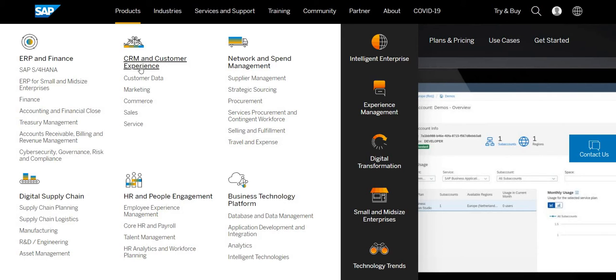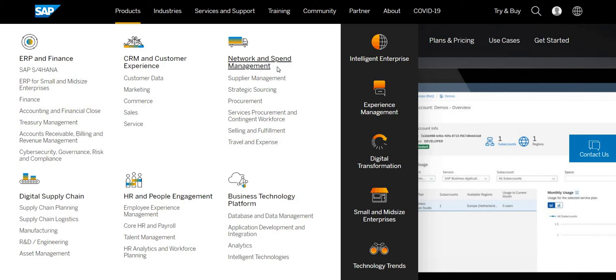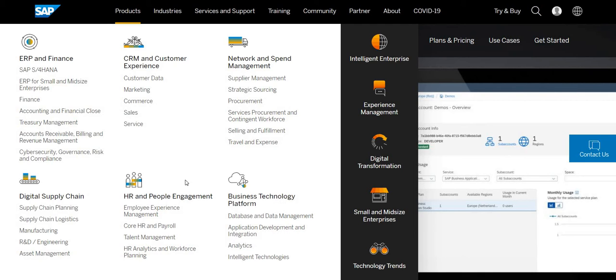Similar to that we have a few others like CRM, customer experience, network, SAP management, digital supply chain, HRN, people management and business technology platform. So there are different modules provided by SAP that you can access into the SAP Cloud Platform.